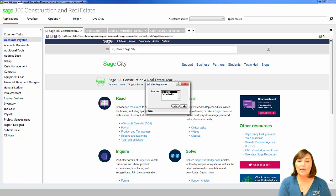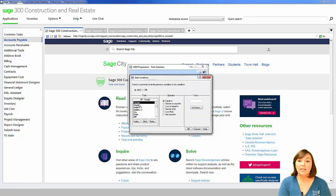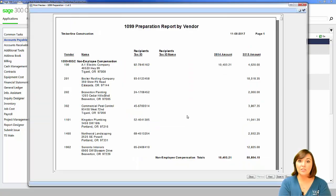I recommend printing the report by vendor and fiscal entity if you have the option. Then select the condition button and add a condition. Select the field '1099 amount paid this year,' then select greater than or equal to and enter $600 in the value box. This will ensure that only vendors that have the minimum required reporting amount display on the report.